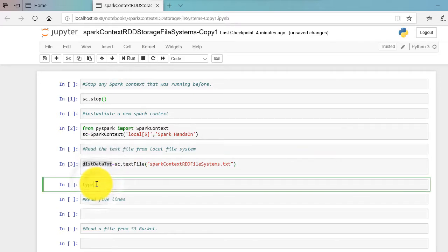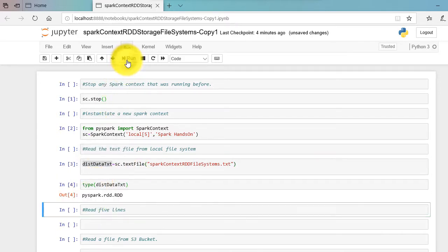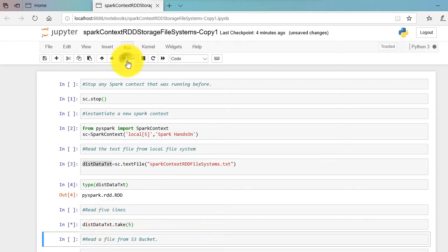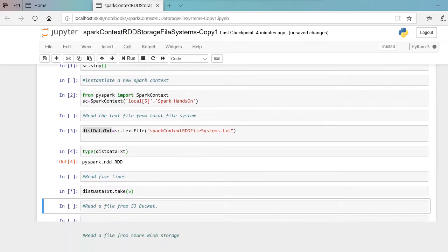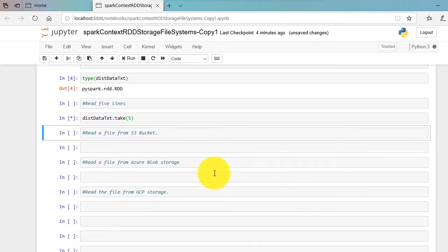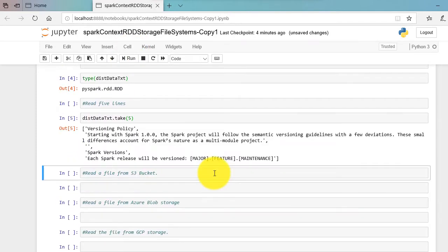Object type is returned as RDD. We will do some action on this RDD by reading few lines. Take five will print first five lines of the file.